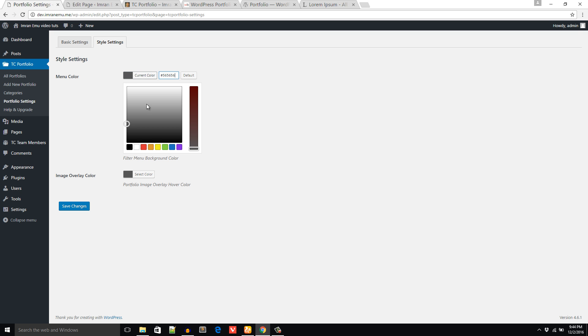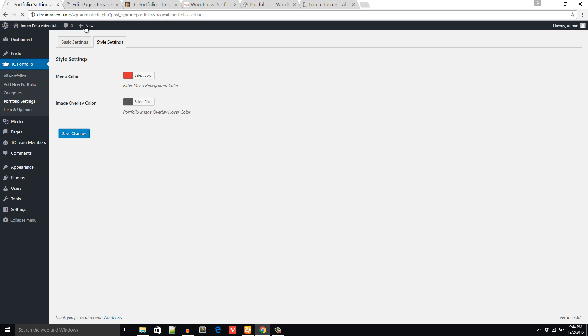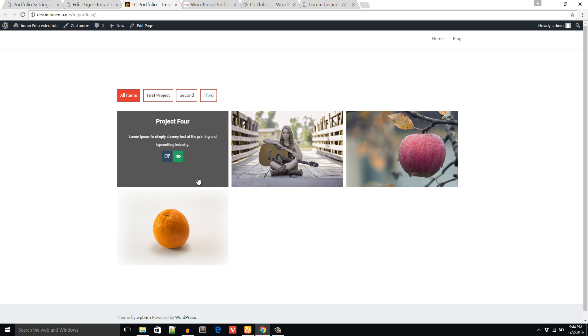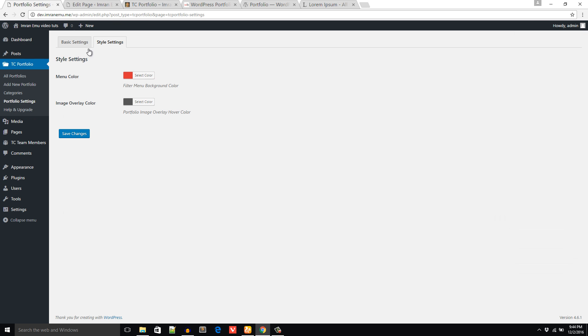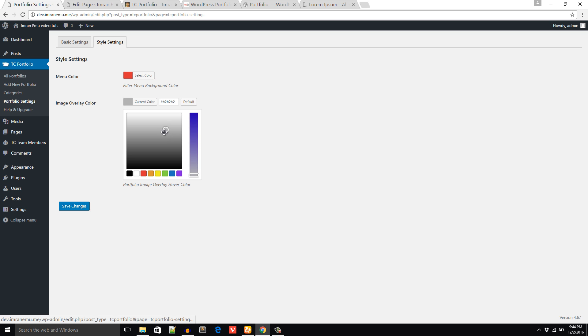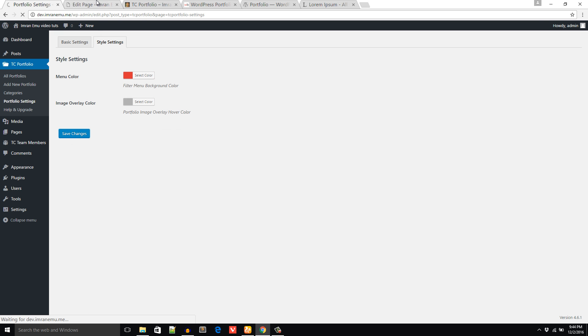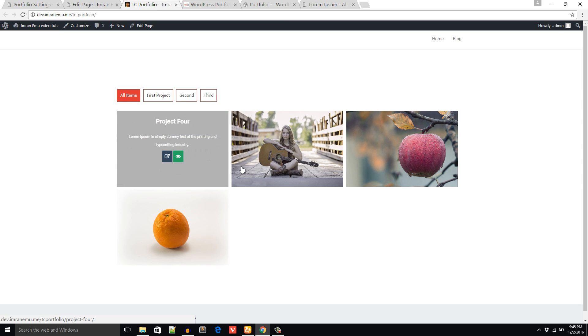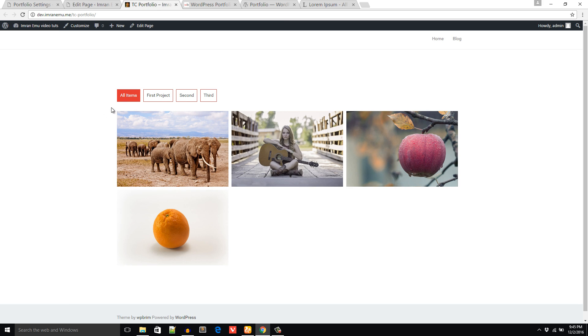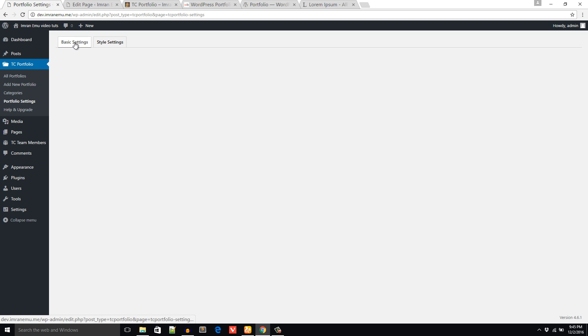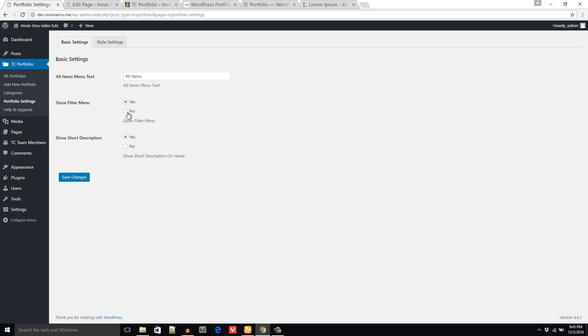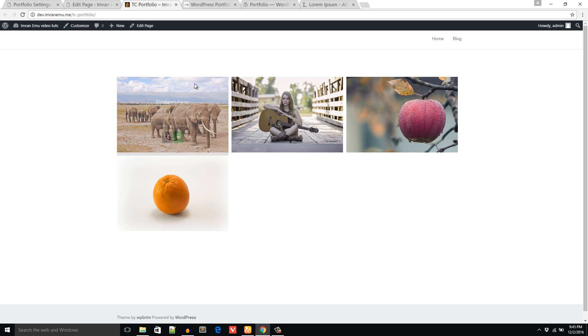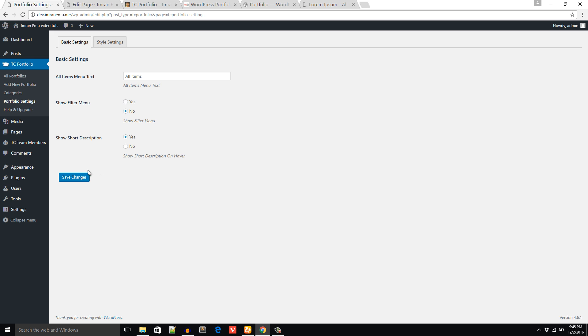Here it is, you can add any color. If you don't like to show this menu filter menu just come here on the Basic Setting, Show Filter Menu, click on No radio button and save. The menu will disappear. Then you can also change the All menu like All Projects.